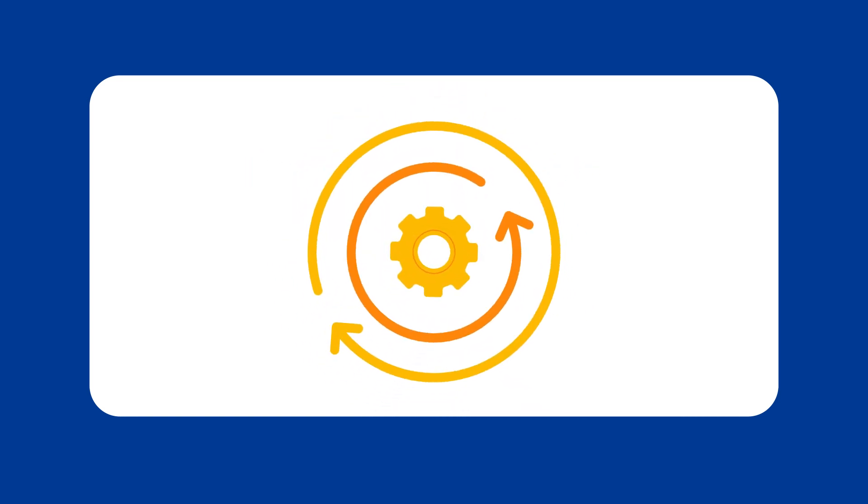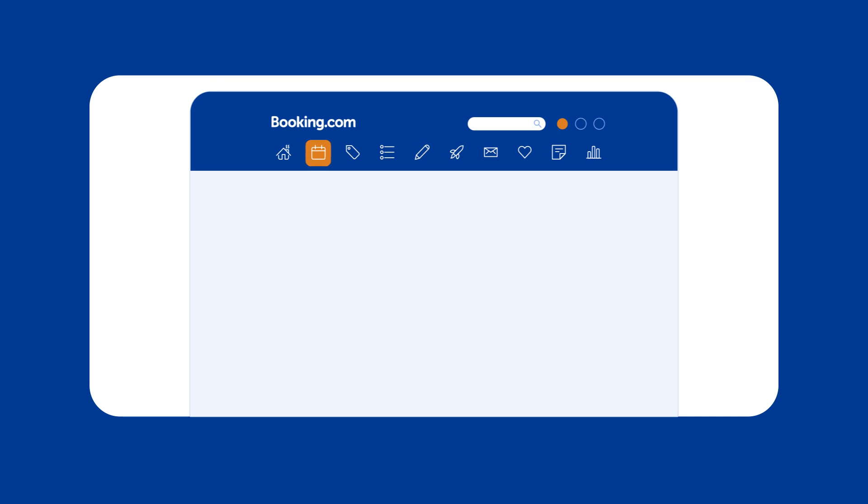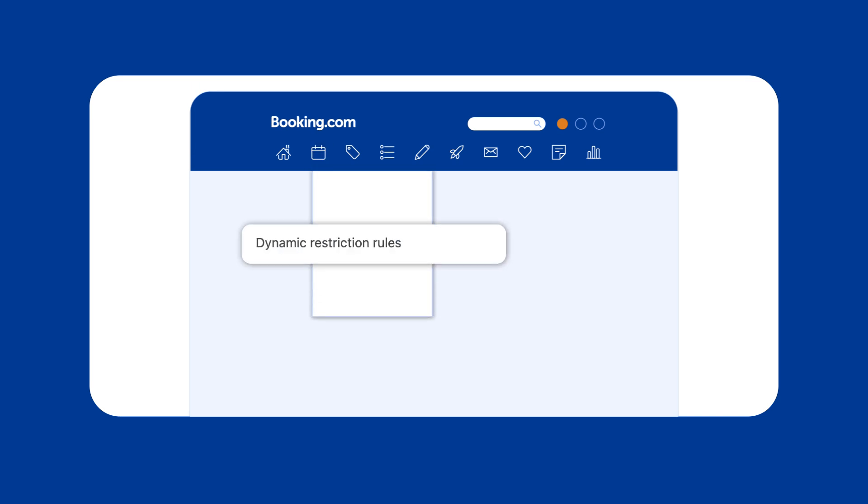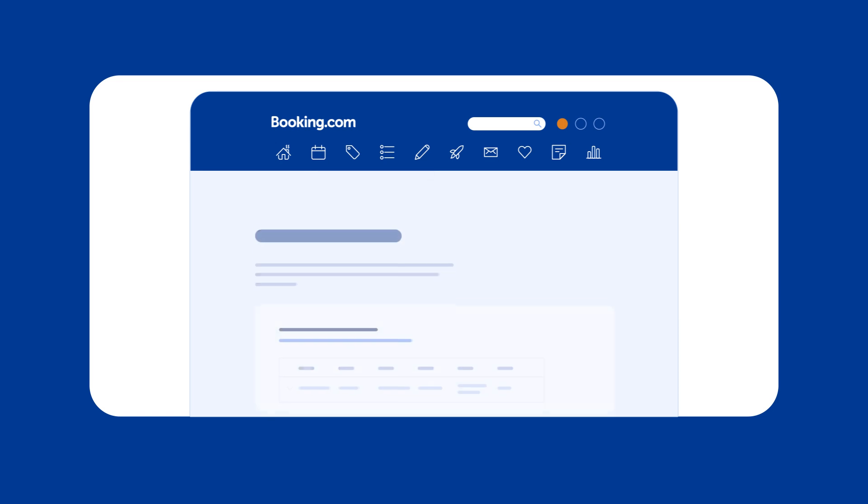To set up Dynamic Restriction Rules, go to Rates & Availability in your Extranet and select Dynamic Restriction Rules from the drop-down menu.